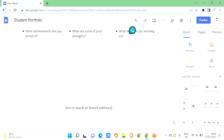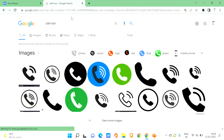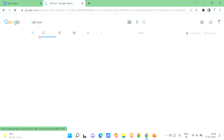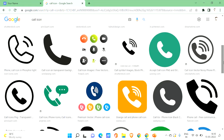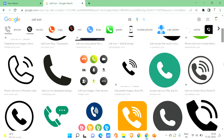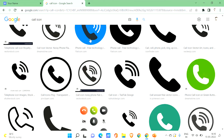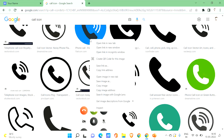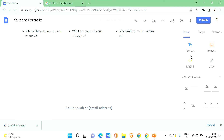In Google, I searched for 'call icon.' You can see many icons displayed — click on Images and choose any of them, or use your own. We're choosing this icon because users will be able to recognize it's for calling. Scroll down and choose one, then just download that image. Our image has been downloaded.